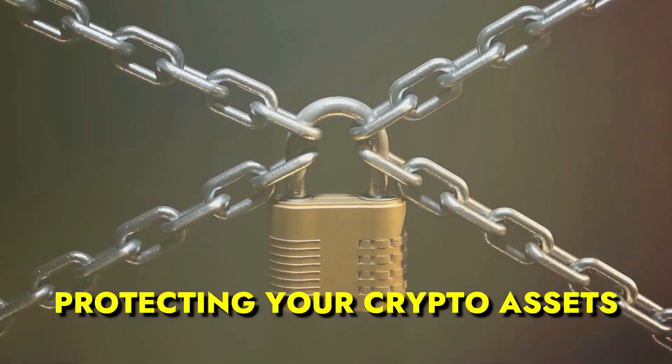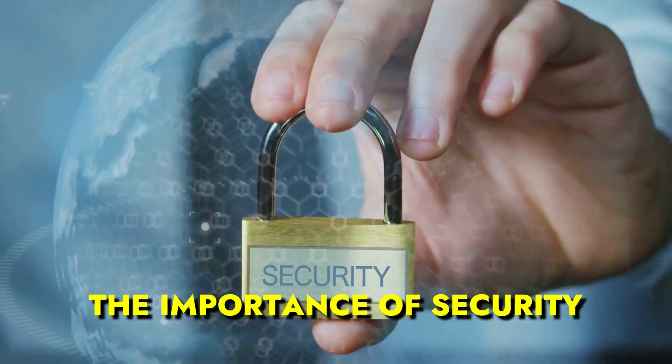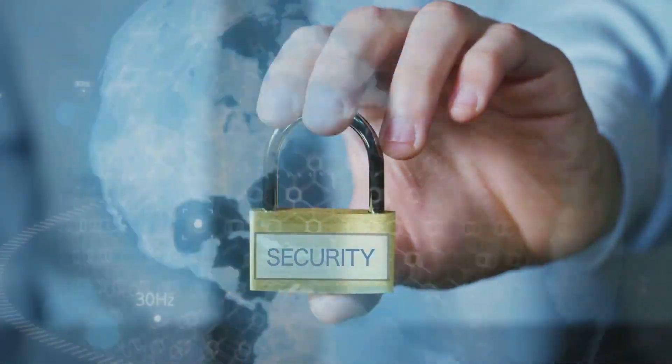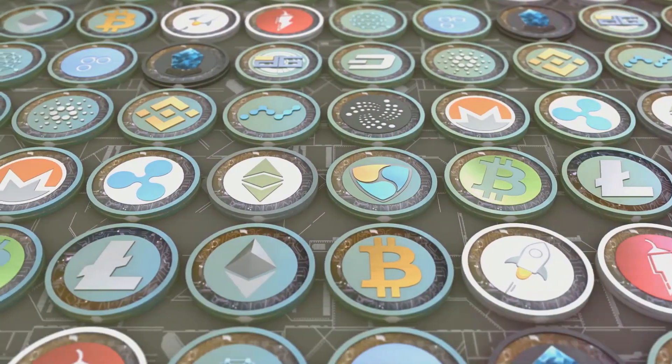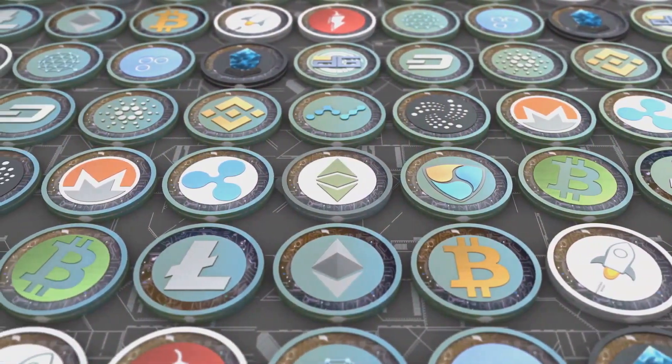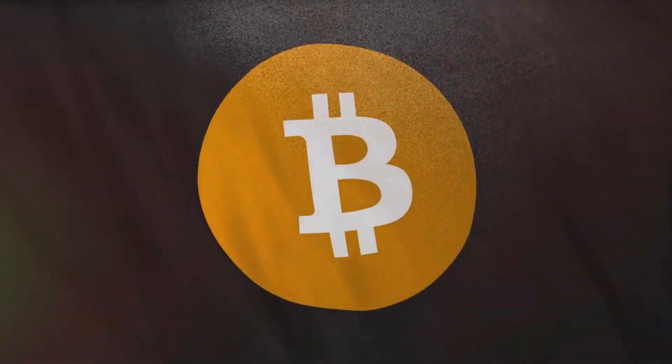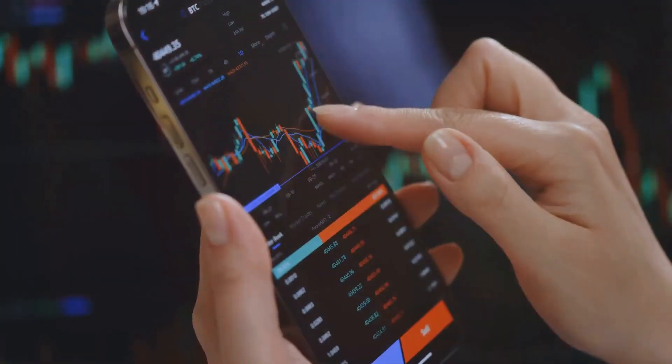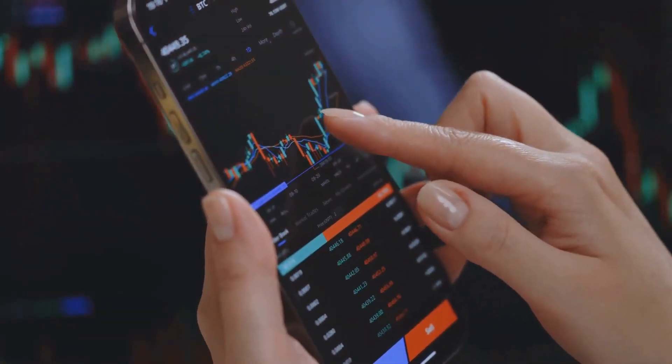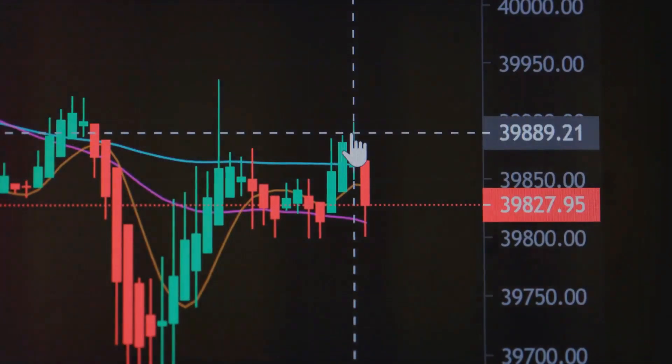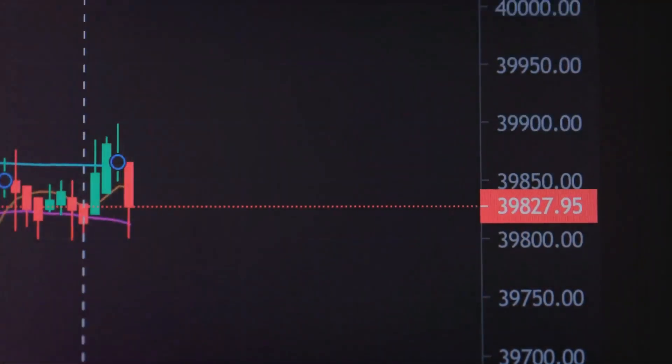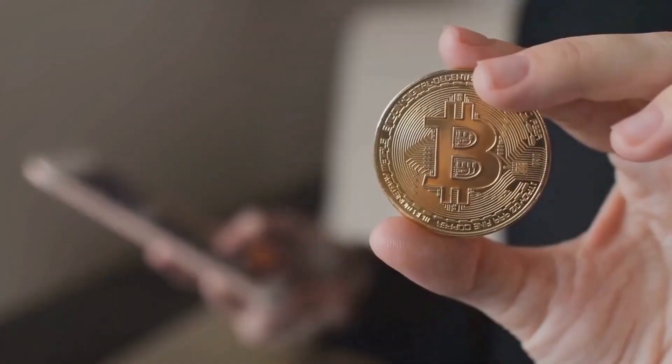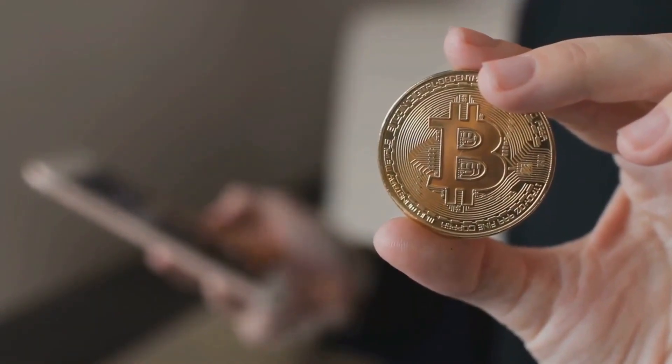Protecting your crypto assets - The importance of security. Navigating the crypto market can be an exhilarating journey, but without adequate security, it can quickly turn into a nightmare. The digital nature of cryptocurrencies brings the potential threat of cyber attacks. As an investor, the safety of your digital assets should be a top priority. How do you keep your assets out of the hands of digital thieves?